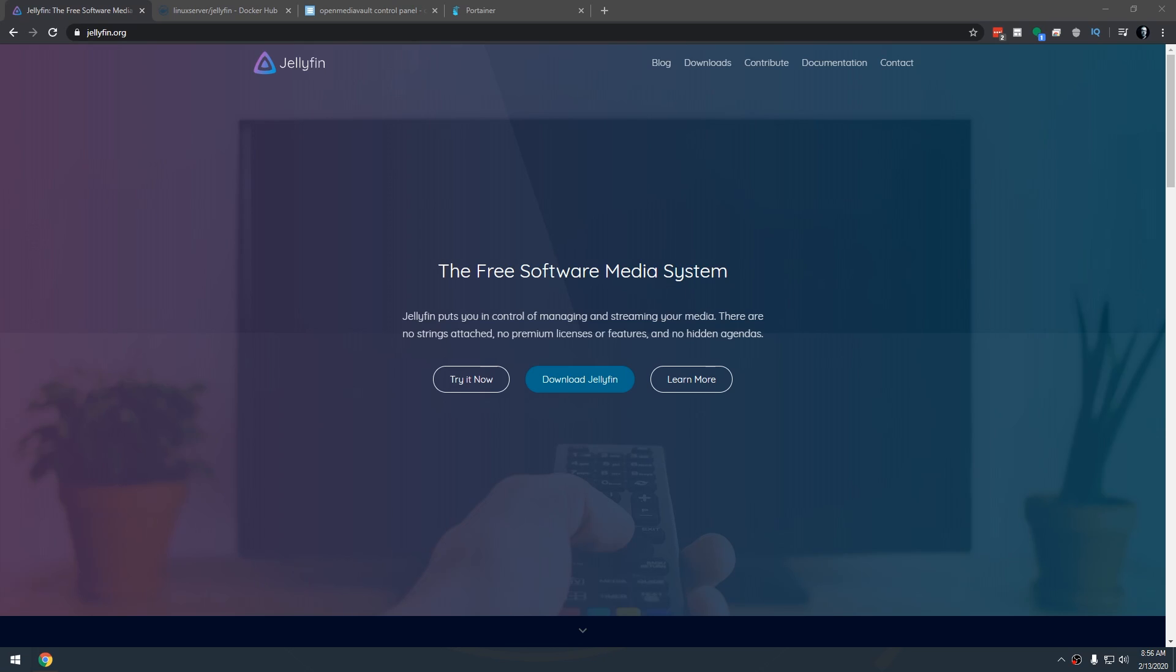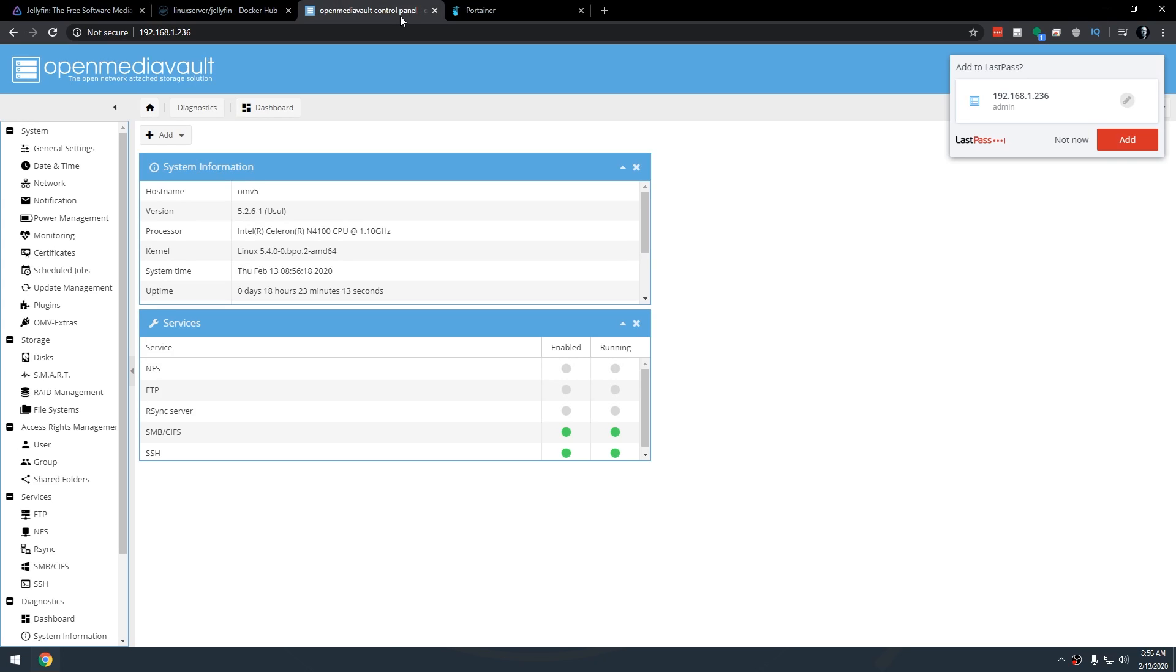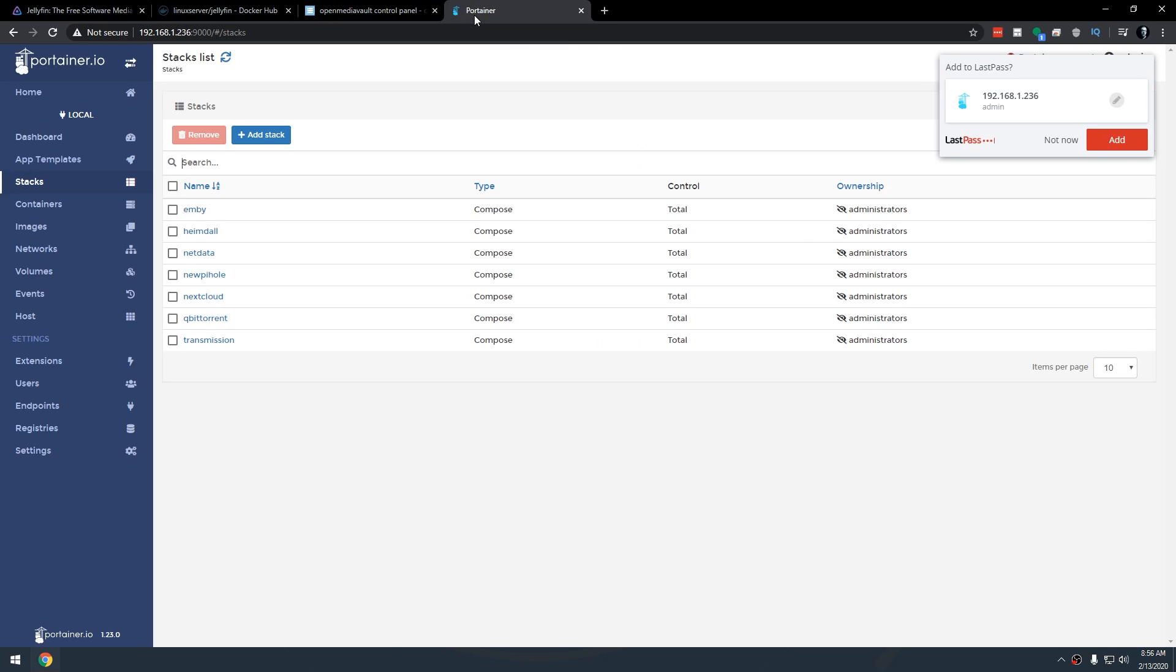Jellyfin is a spin-off of that so in this video we're going to install Jellyfin in OpenMediaVault using Docker and Portainer. So let's go ahead and jump into this.